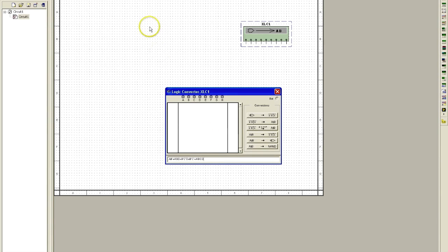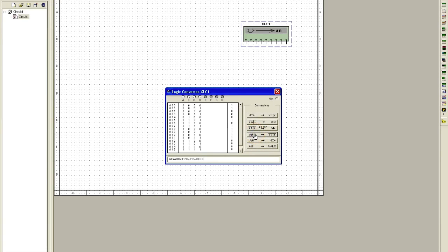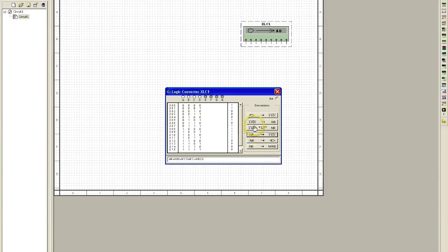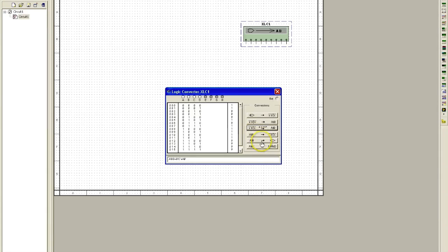Okay, so let me go from Boolean expression to truth table. There's my truth table. I'm going to go from truth table now to simplified Boolean. That simplifies it for me. And then I'm going to go Boolean expression to logic gate.